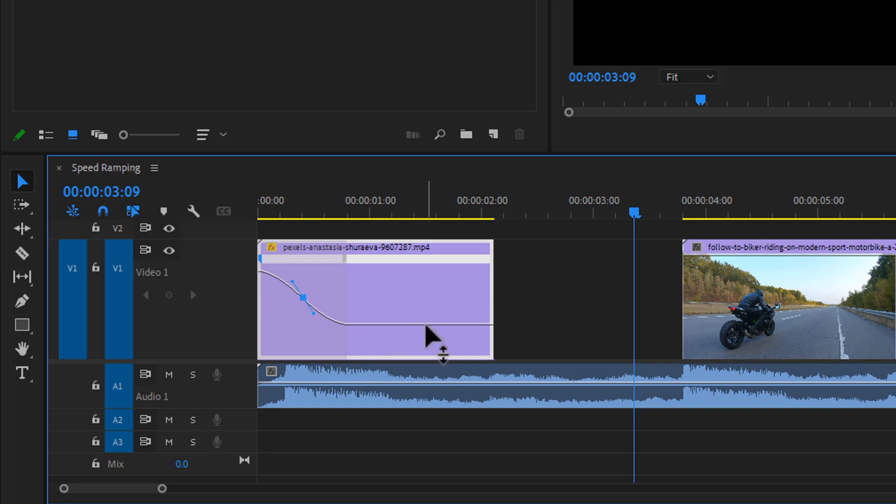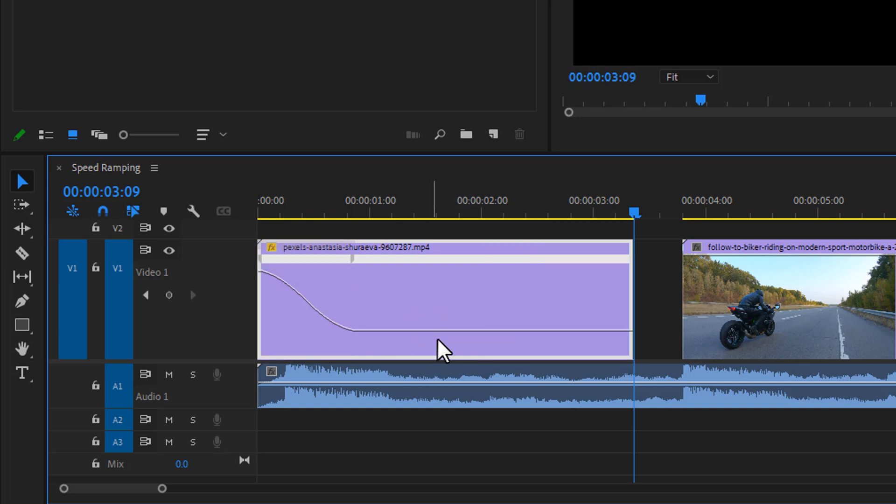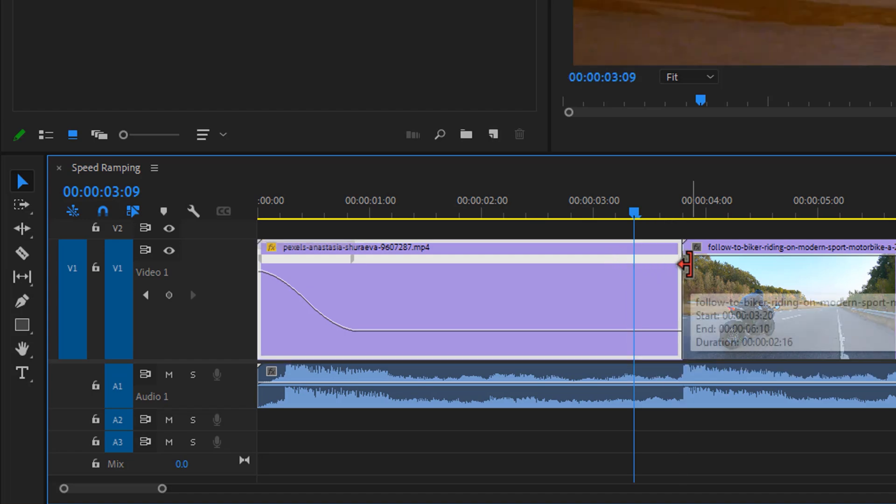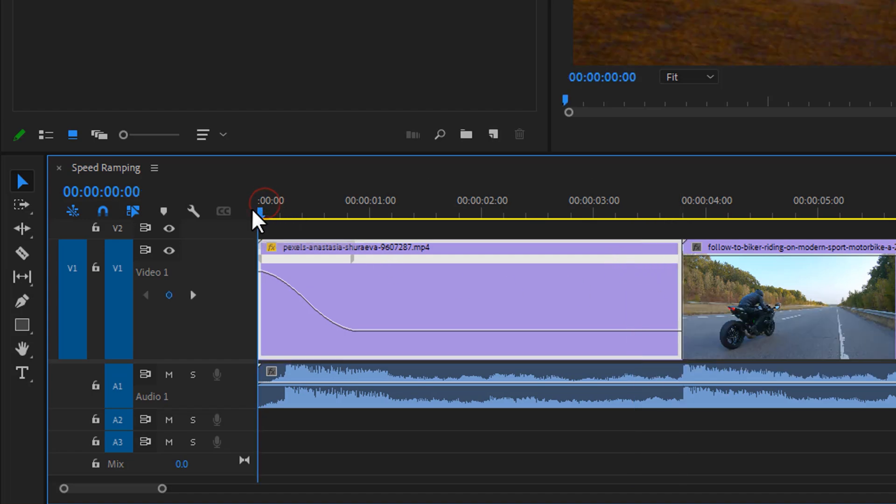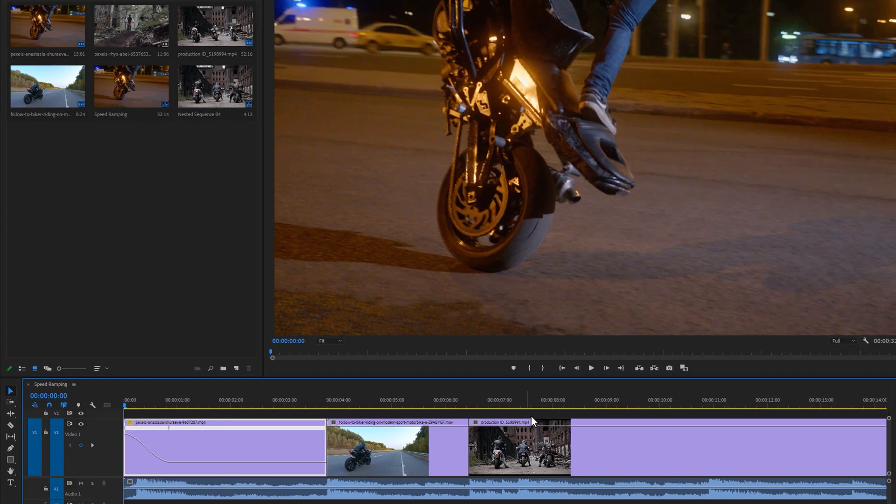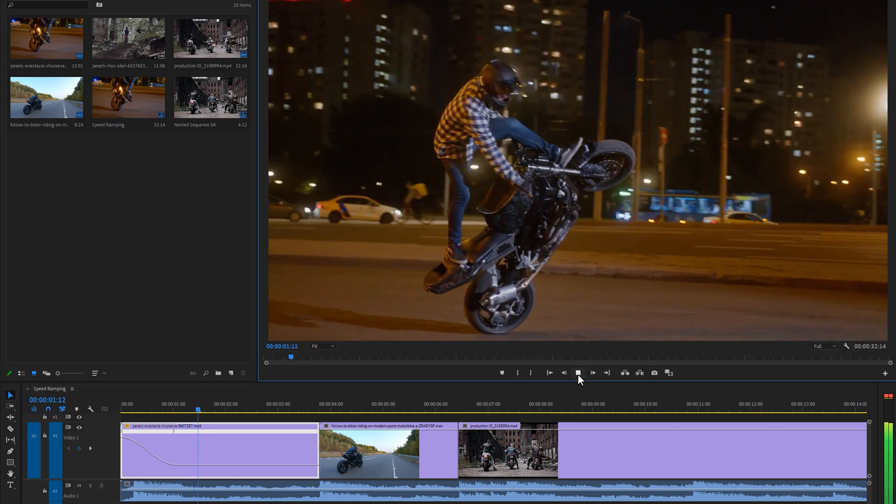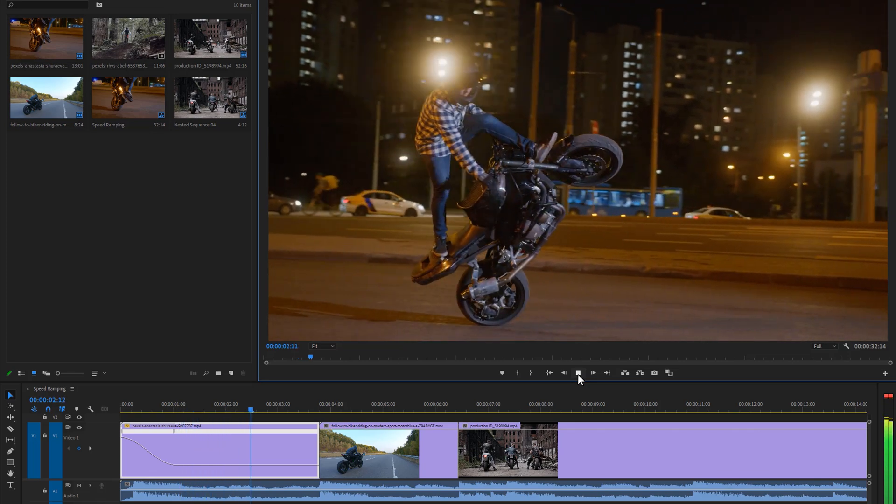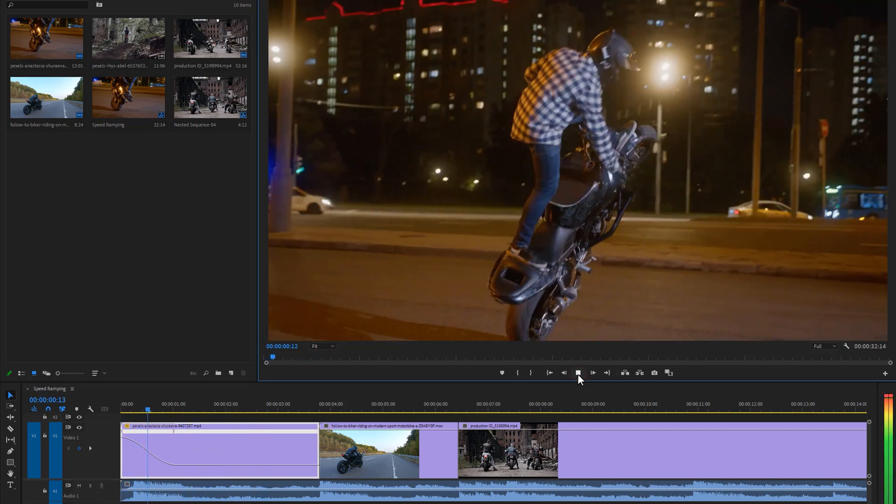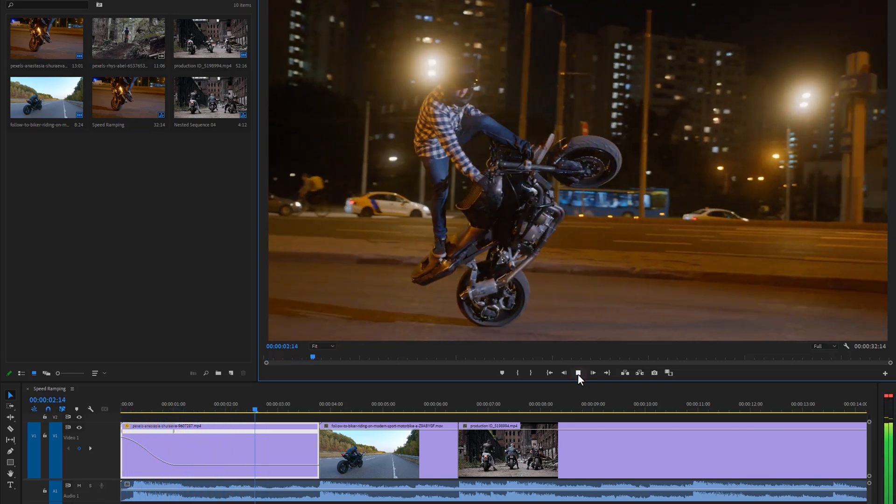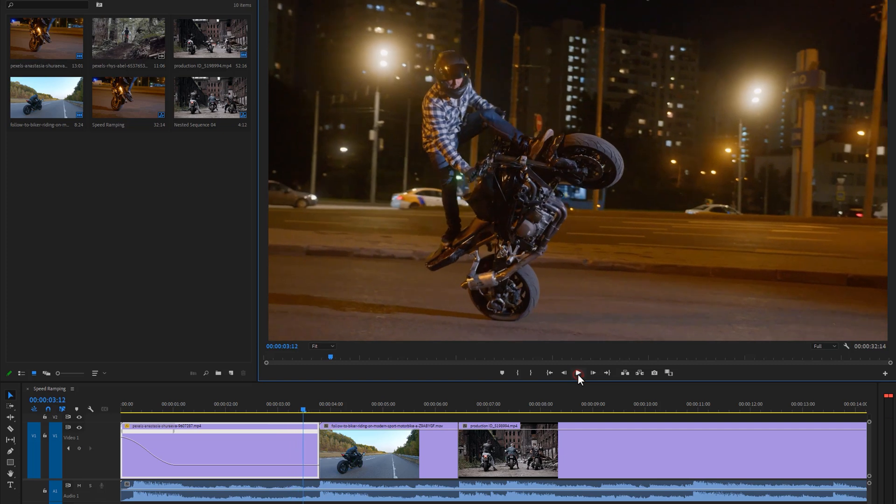For the right side, let's down the speed around 50%. Now let's see the preview. So now it looks much better than before.